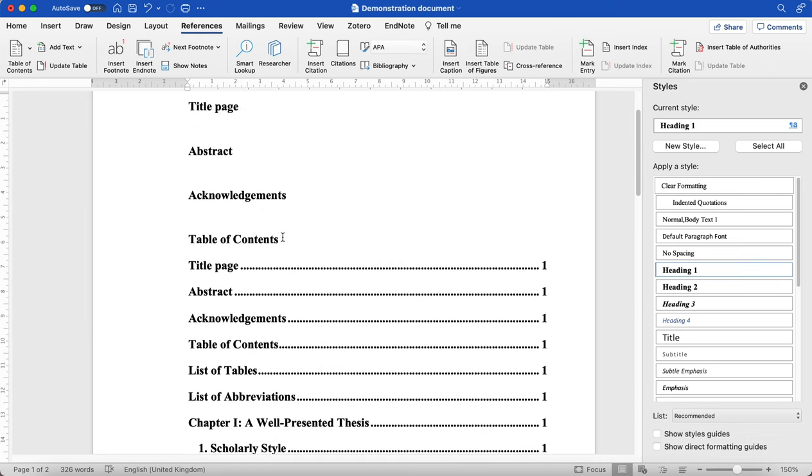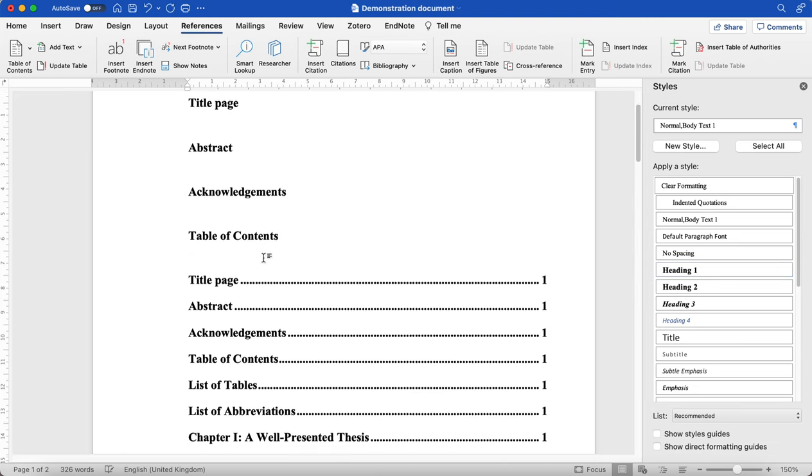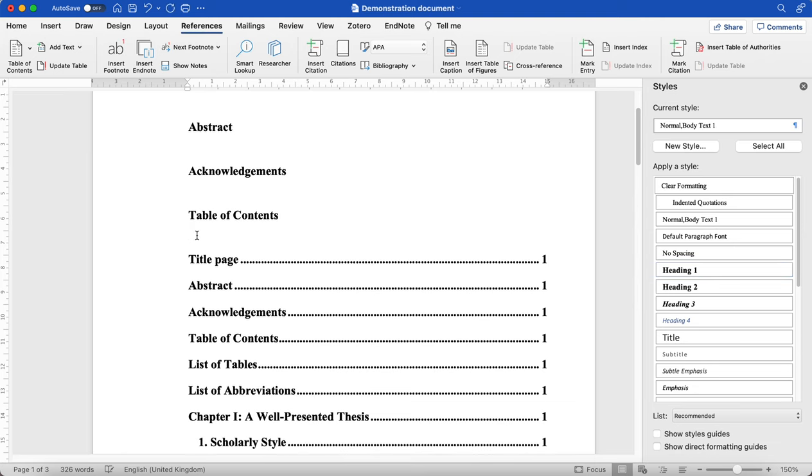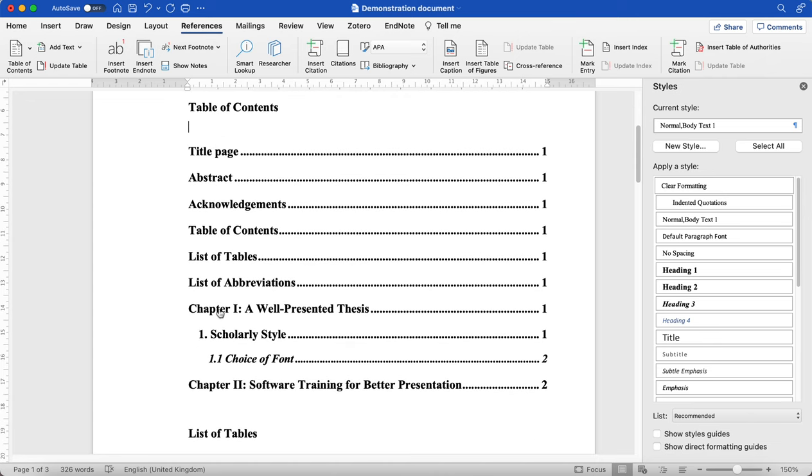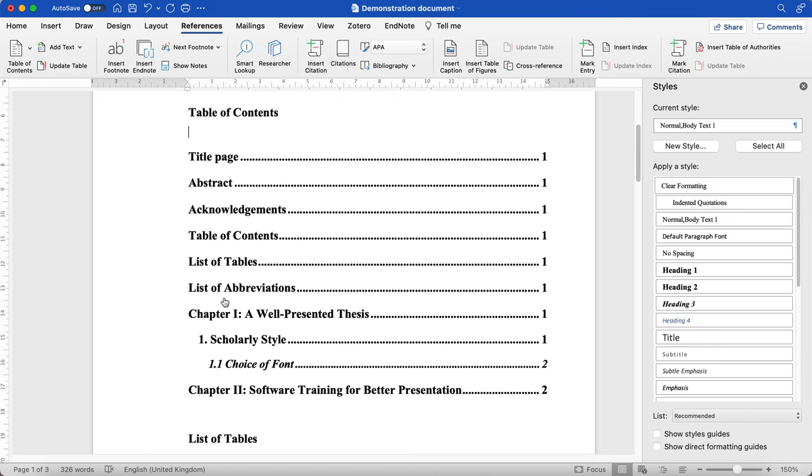So here I might choose to just add a space between my heading Table of Contents and the table itself, but you'll see that that has been added.